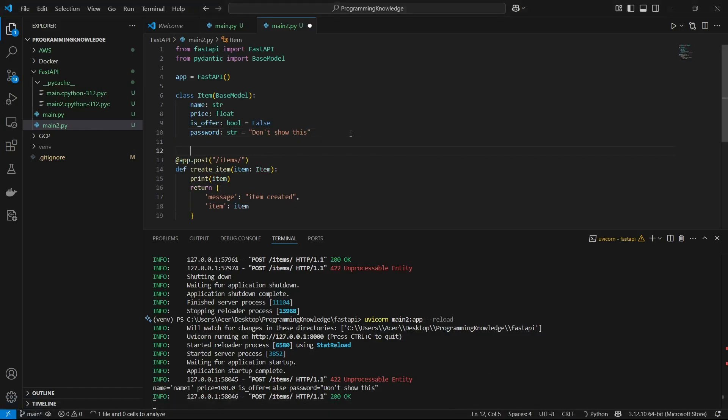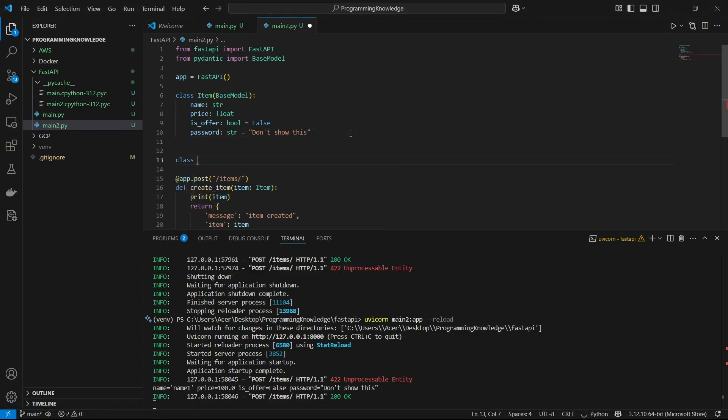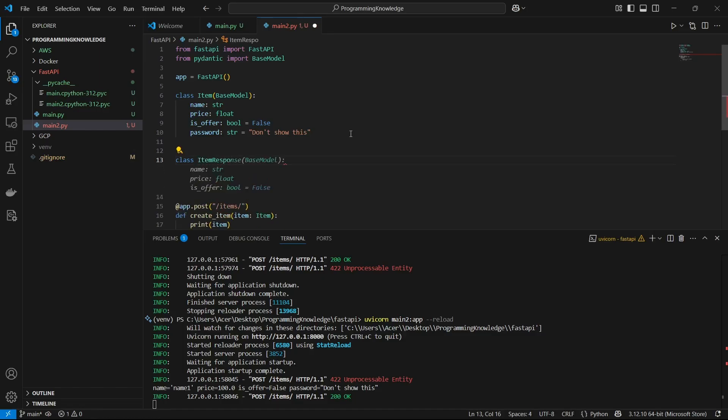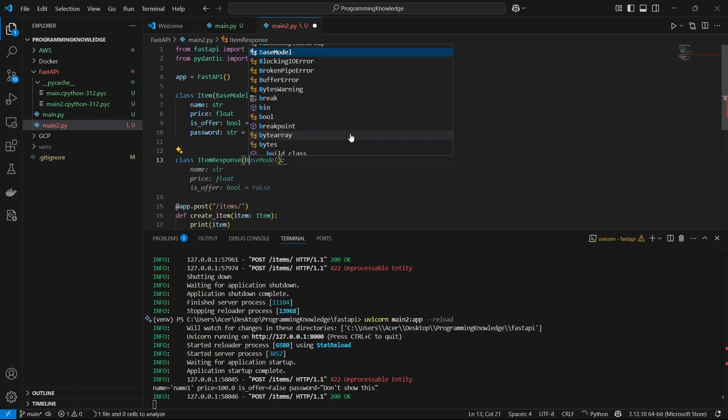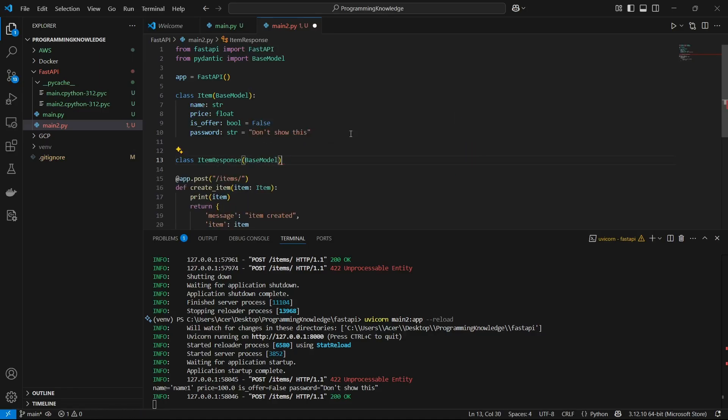I'm going to build another model from the BaseModel itself. That's going to be something like class ItemResponse, and this is also extracted from the BaseModel from Pydantic itself.